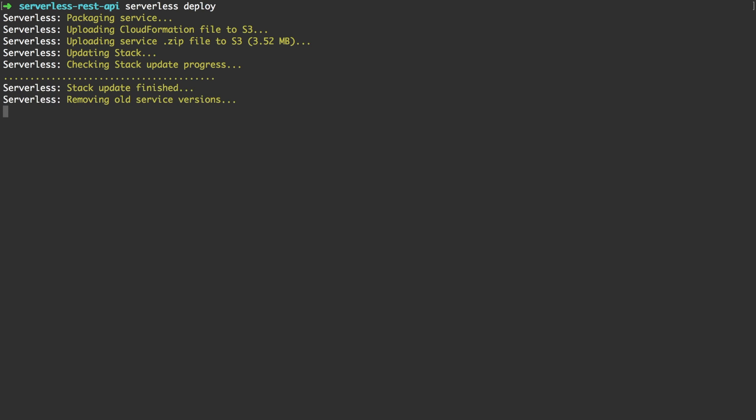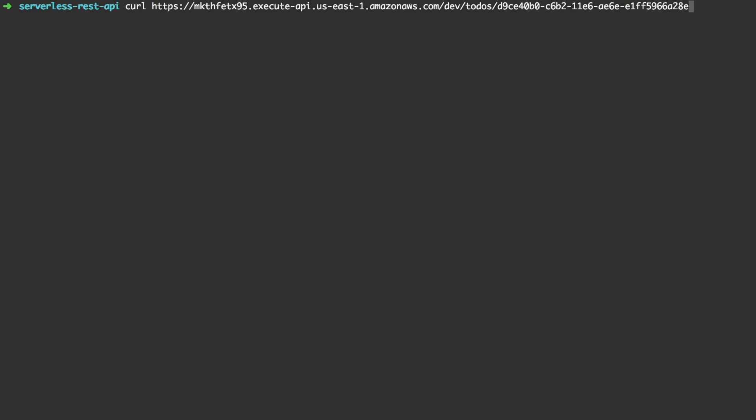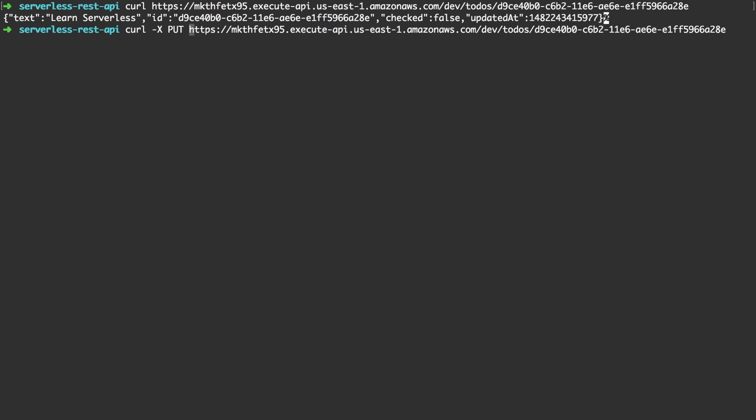Let's test if our update function works as expected. Let's leverage our GET HTTP endpoint to retrieve the previously created to-do item and review its properties. As you can see checked is set to false. Then we invoke a PUT request using curl again and provide the data as JSON with the text. It's going to be the same learn serverless but we're going to change checked which we set to true.